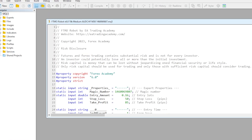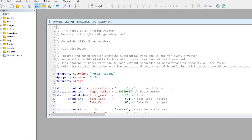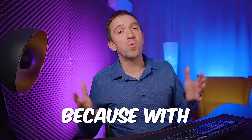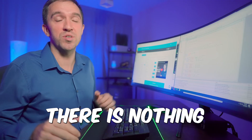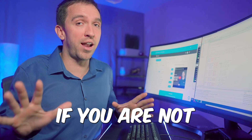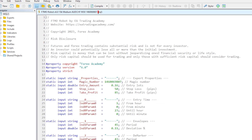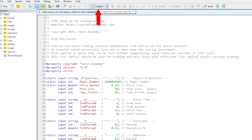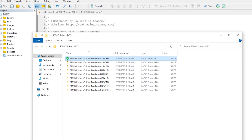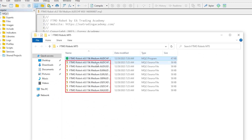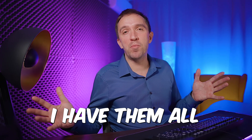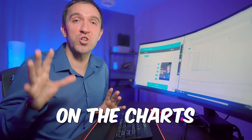If I click on the first one it will open the source code of the Expert Advisor, which is pretty cool because with the FTMO robots you receive the source code — there is nothing hidden. If you are a developer you can modify anything in the code; if you are not, I don't suggest you touch the code. The only thing you need to do is compile it. This will show you the ready-to-use robot in the folder, and I will do the very same thing for the other 7 Expert Advisors.